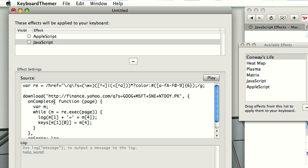And then when you run this, when the page download is complete, it loops over all of the matches of that regular expression, pulls out the symbols, and then it pulls out the HTML color attribute. And here we're setting the key which is the first letter of the ticker symbol.